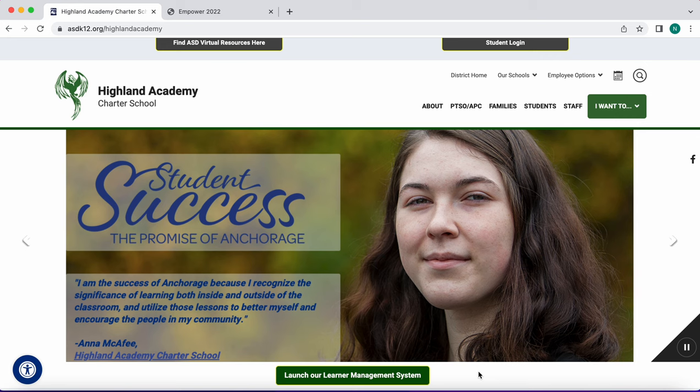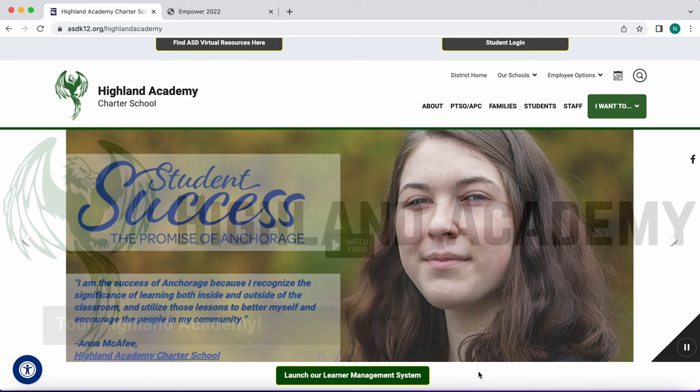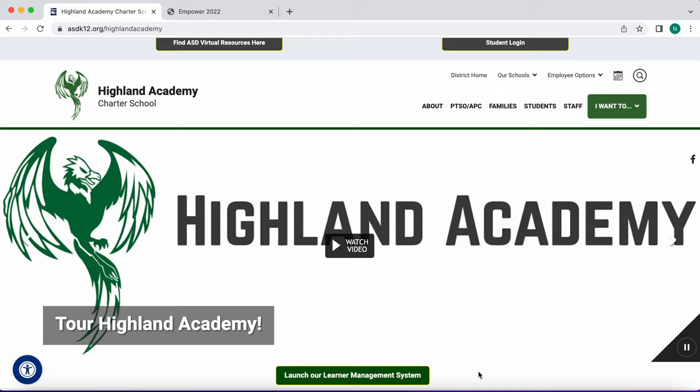Welcome to this Empower tutorial. Empower is Hyland's learner management system. This is where teachers assign work, students submit work, and teachers record and report all assignment and activity scores.